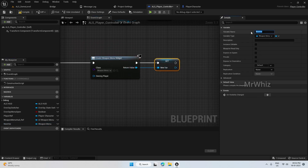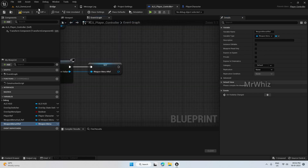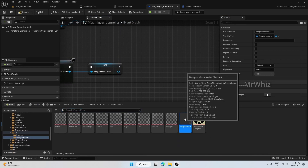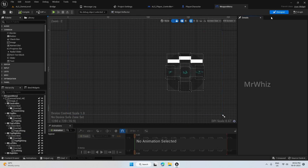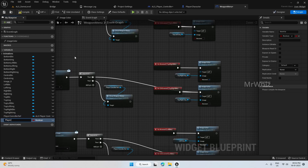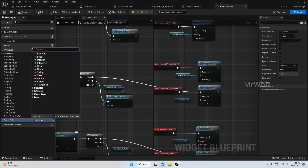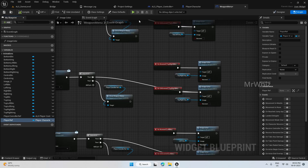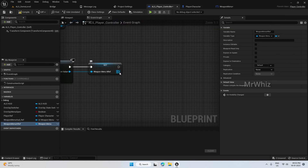Promote this to a variable. We just have the player controller reference on the weapon menu, but we actually need the player reference. Add a player reference and for the type select the player character. Now on the player controller we will set this variable.